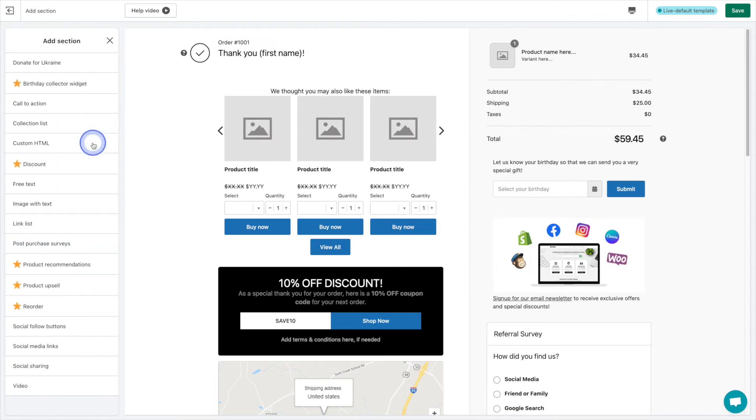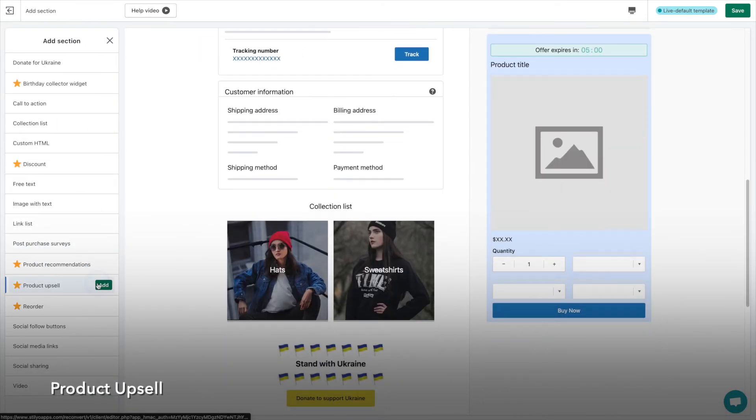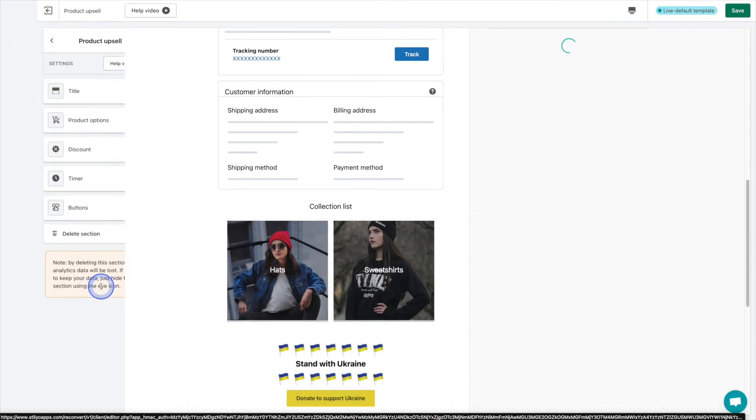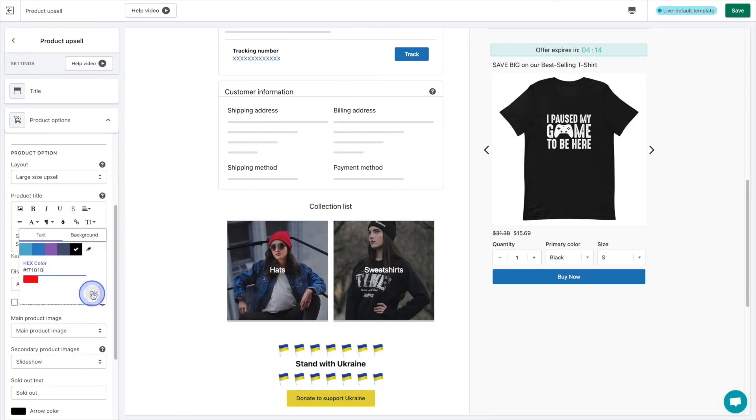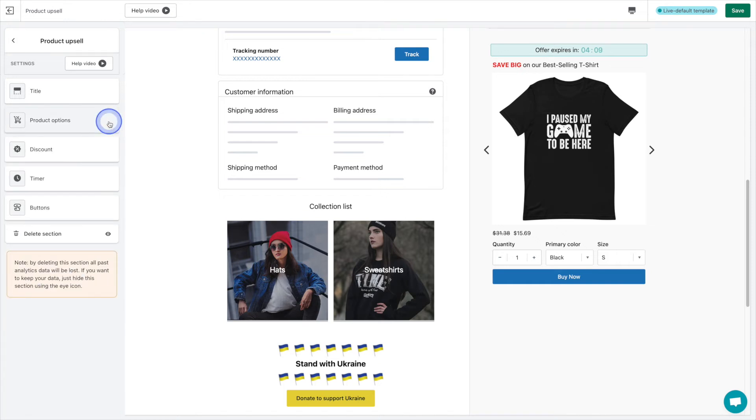Next up is the product upsell. Again, this section is recommended by the team at Reconvert. And it's a large beautiful upsell that is sure to lead to more sales. We're going to feature our best selling product and give it a very steep discount.